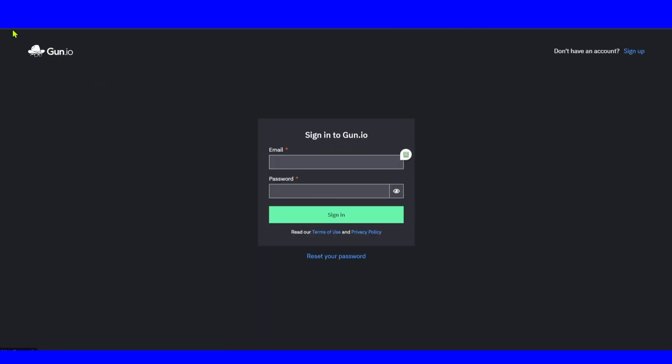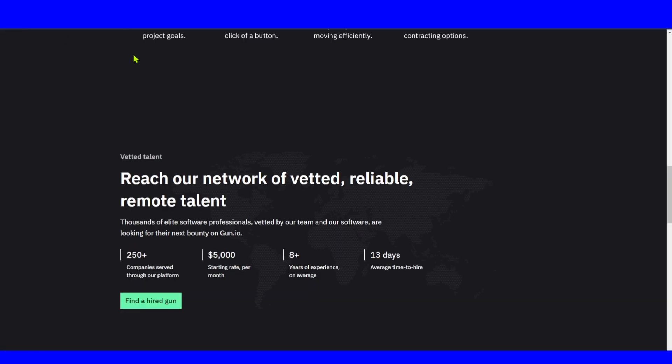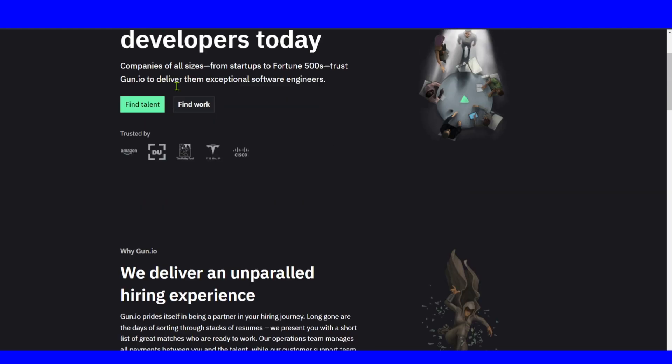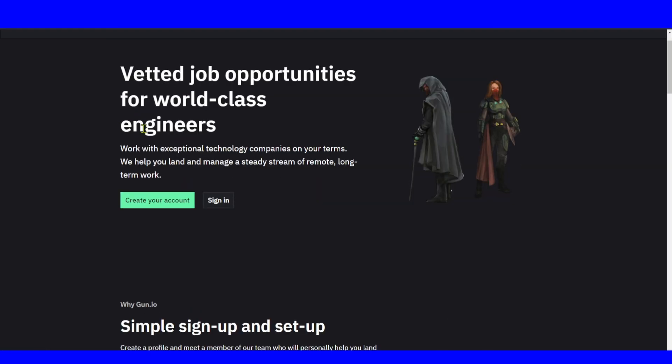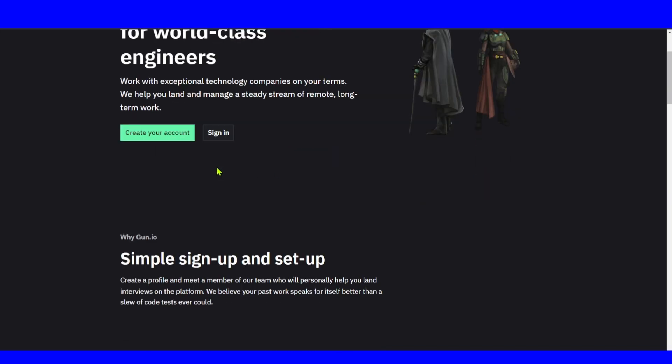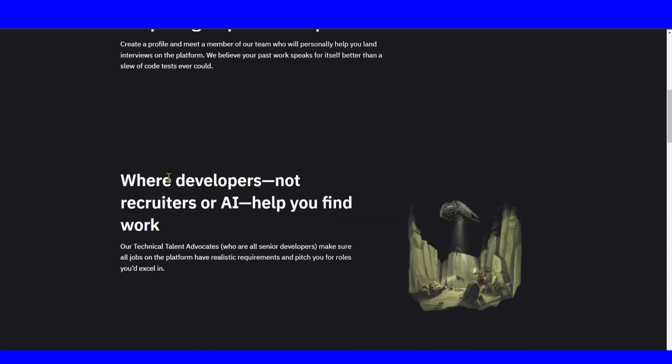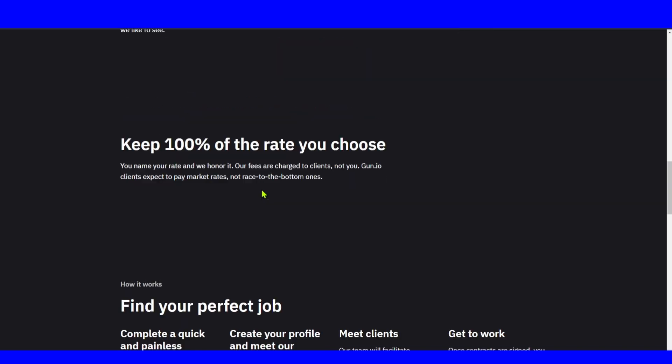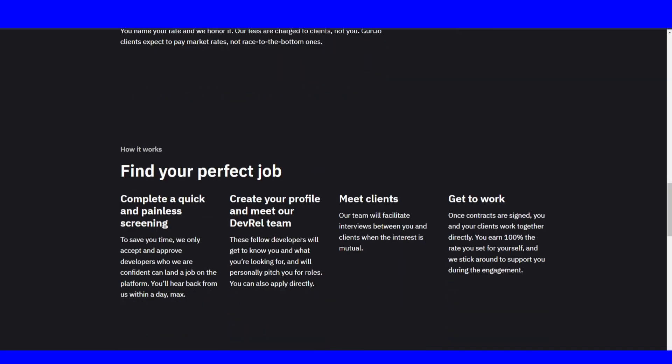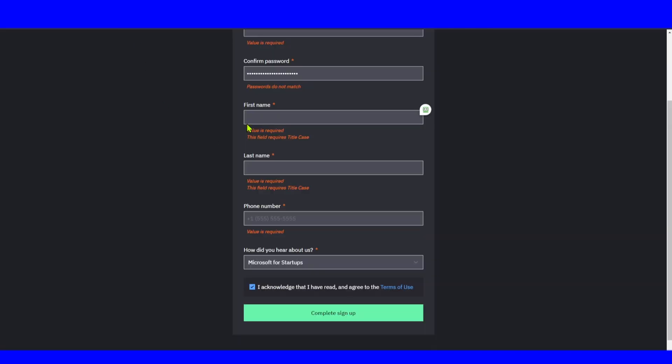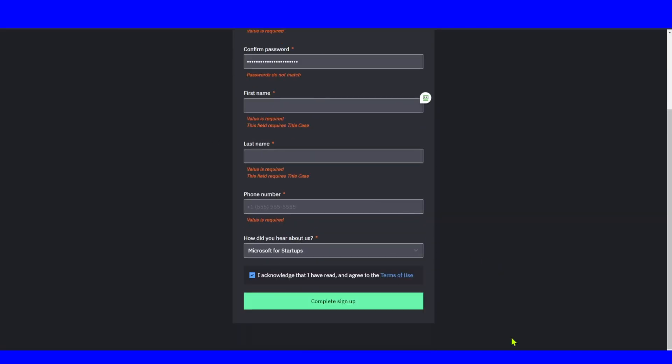Once you sign in, you're going to be able to start working. Here we have find work, pricing, and blog. To find work is very easy. Work with exceptional technology companies. Your team will help you land and manage a steady stream of remote long-term work. Simple sign up and set up where developers, not recruiters or AI, help you find work. Full-time support, keep 100% of the rate you choose. I'll just fill up this information and I'll be back.